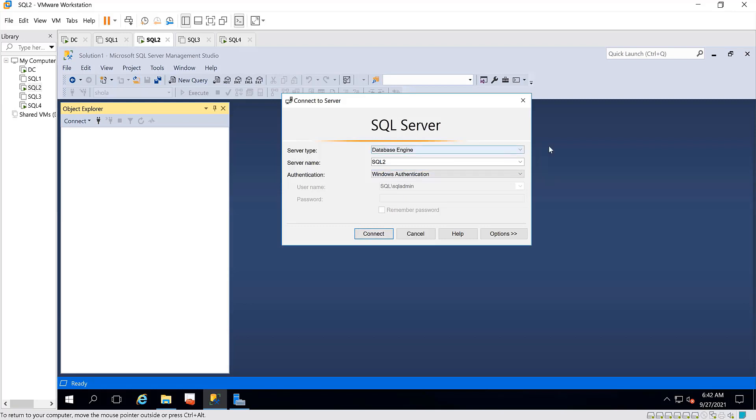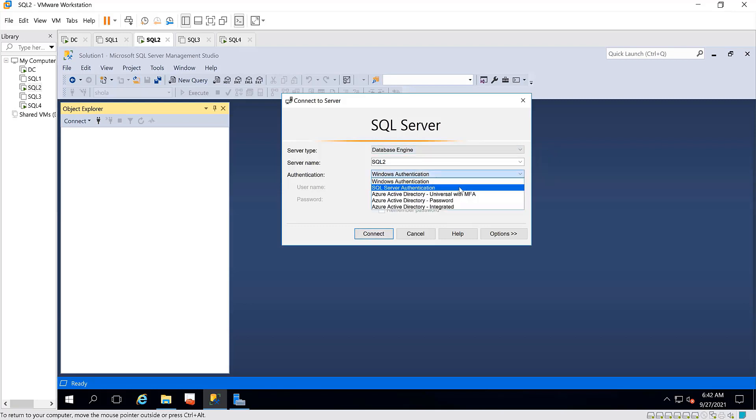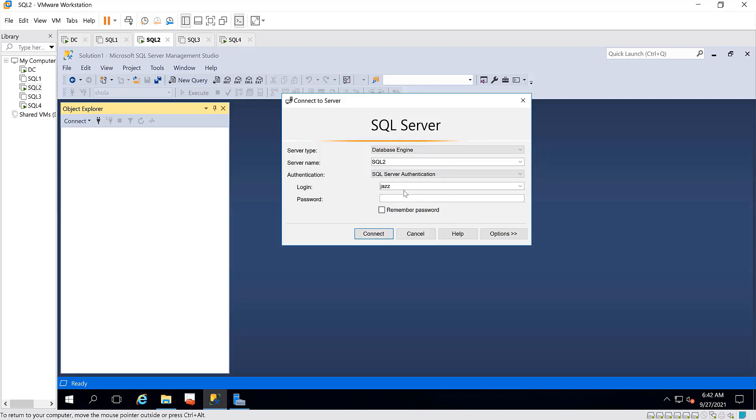If you choose to connect as SQL Server authentication, your credential is required. The credential is first validated in Active Directory before access is granted.